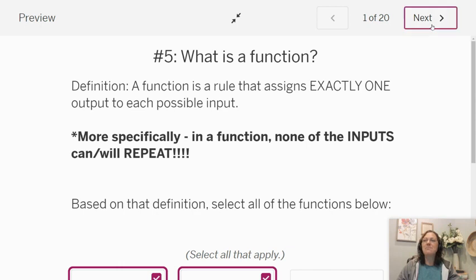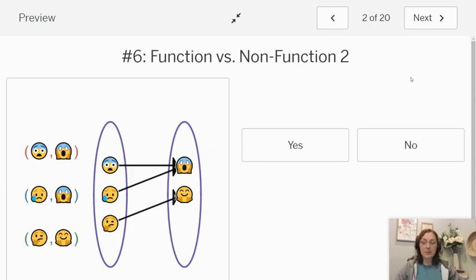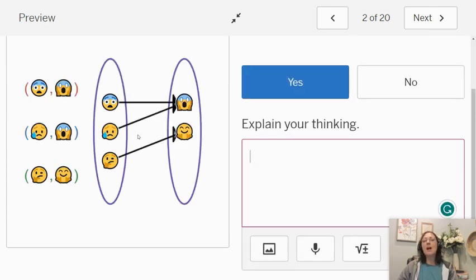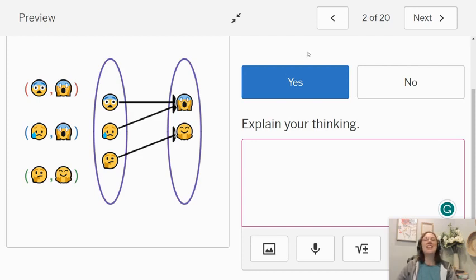Let's take a look at another one. So is this a function or not? Well, I've listed it in two different ways. I want you to notice that I have the emojis listed as an ordered pair — the blue head with the scary face, then the one crying with the scary face, and then the emoji with the happy face. None of my first ones repeat, which tells me it's a function. But I also want you to see that I listed it as a mapping, where I drew a line from the first coordinate to the second coordinate. That's another way that we can represent functions.